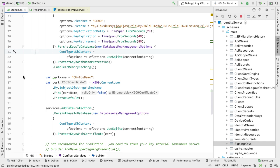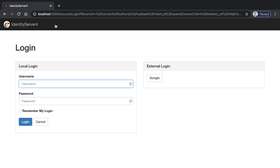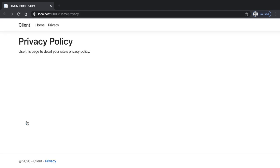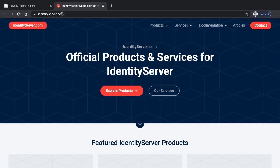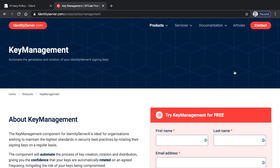Now that we have this, let's run the code and make sure it all still works. Back in the browser, clicking on the Privacy link takes me to the login page, I log in, and sure enough we're now on the privacy page. So with our component in place, using data protection and protecting the keys using certs and data protection, everything still works. That's the end of this walkthrough - I hope you find it useful. For more information, go to identityserver.com and their products and key management. Thank you.